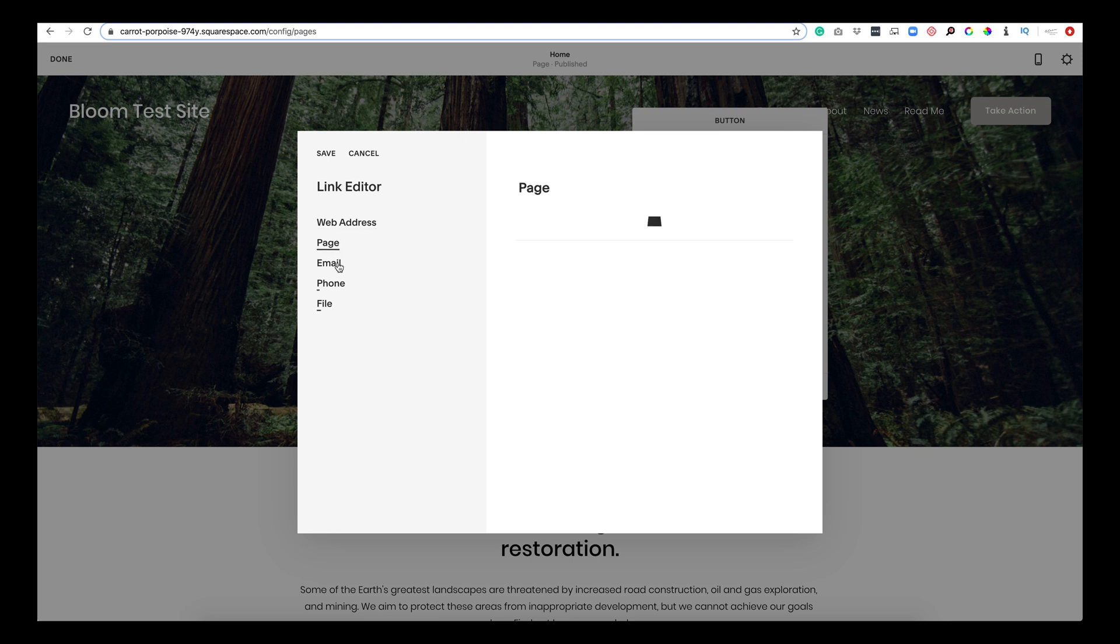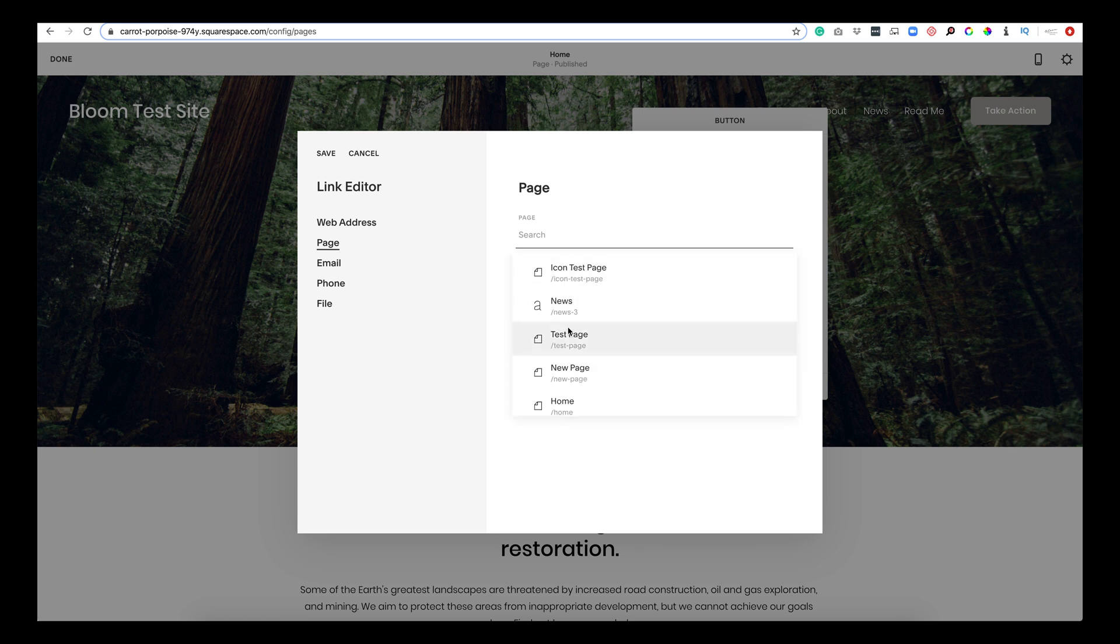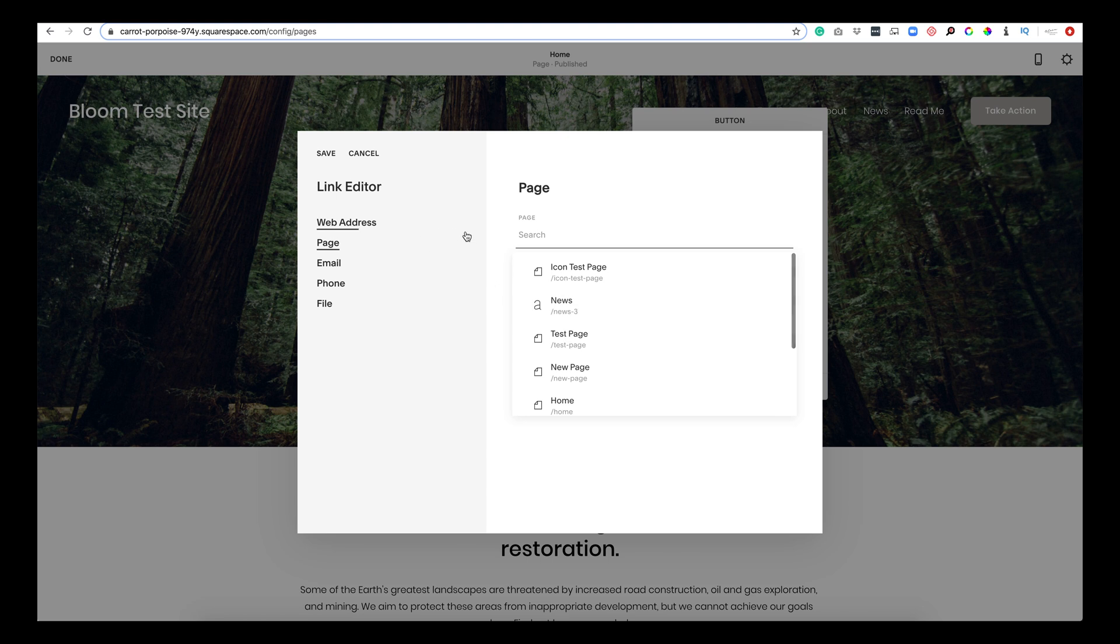Now here's a page. This will link your button to any other page in your site. Once you click here, it will bring up all of your pages within your site. Pretty self-explanatory. If you wanted it to open up in a new window, you could. You don't have to.